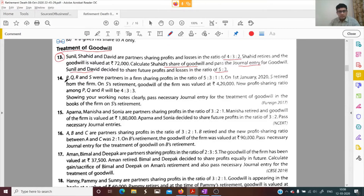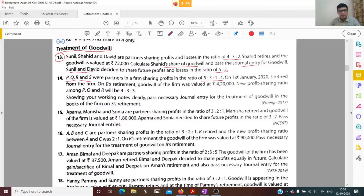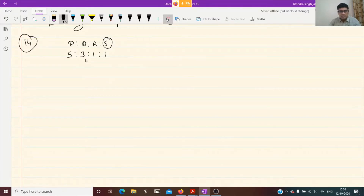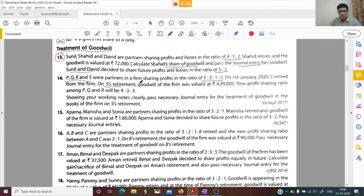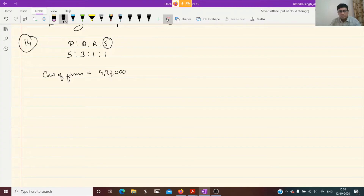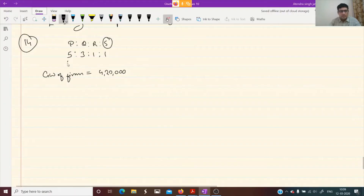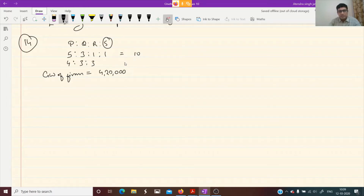P, Q, R, S were partners in a firm sharing profits in the ratio of 5:3:1:1. On 1st January 2020, S retired. On S's retirement, goodwill of the firm was valued at 4,20,000. The new profit sharing ratio among P, Q, R will be 4:3:3. The total of old ratio is 10 and total of new ratio is also 10.